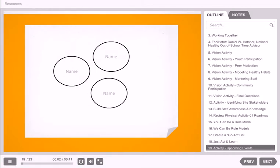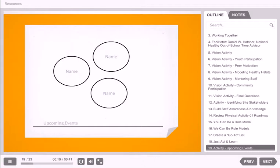Let's go back to our worksheet. Draw a long line across the bottom. Look back at the circles you drew and the individuals you identified as essential for building social support. Now I want you to pause and think about when your next staff meeting, family event, or community activity is planned. Write down a few of your upcoming events on the line you just drew. During these events, how might you make it known that physical activity is a priority for your site? How might you incorporate opportunities for physical activity during the actual event? Who can you work with to make this vision a reality?